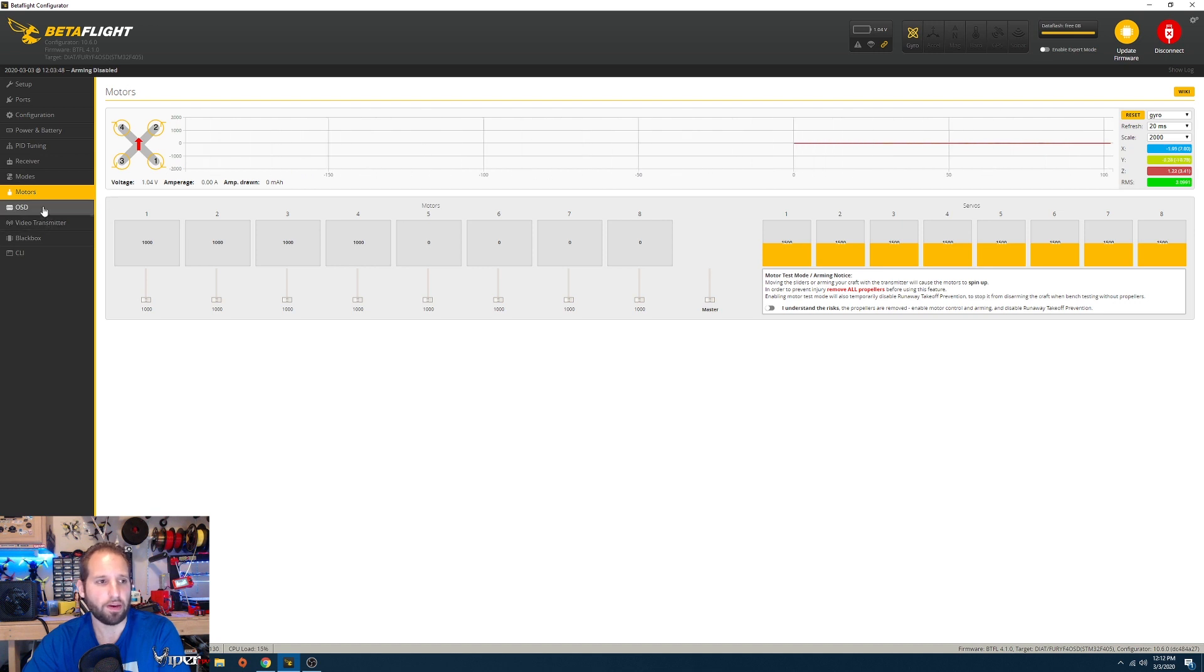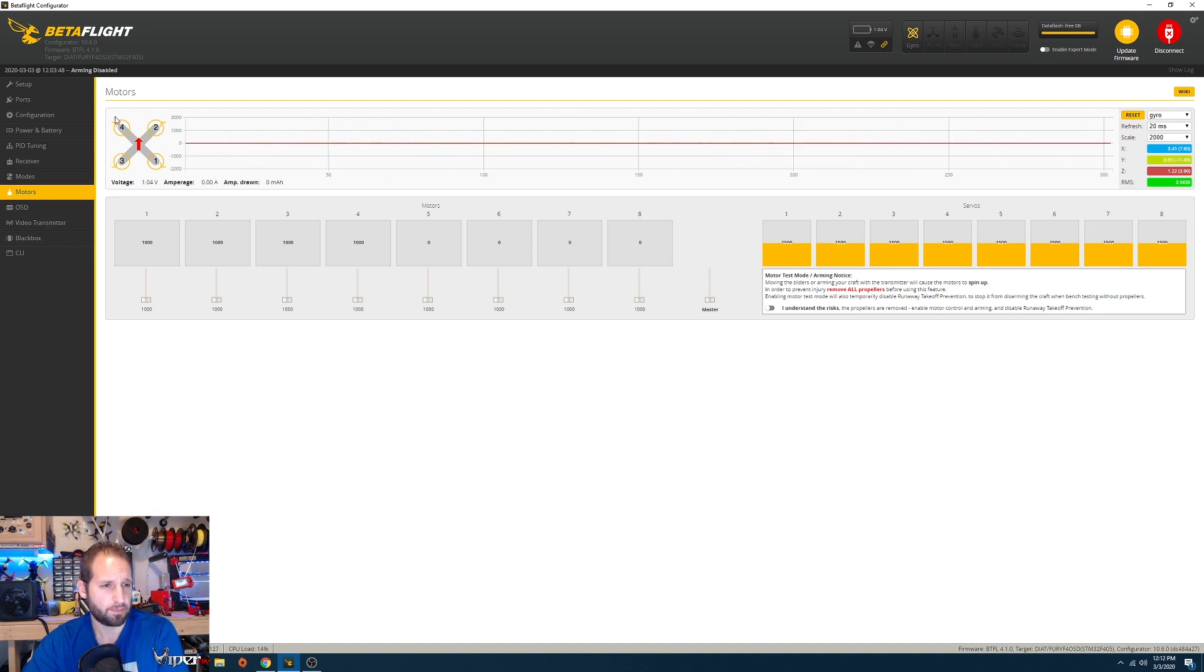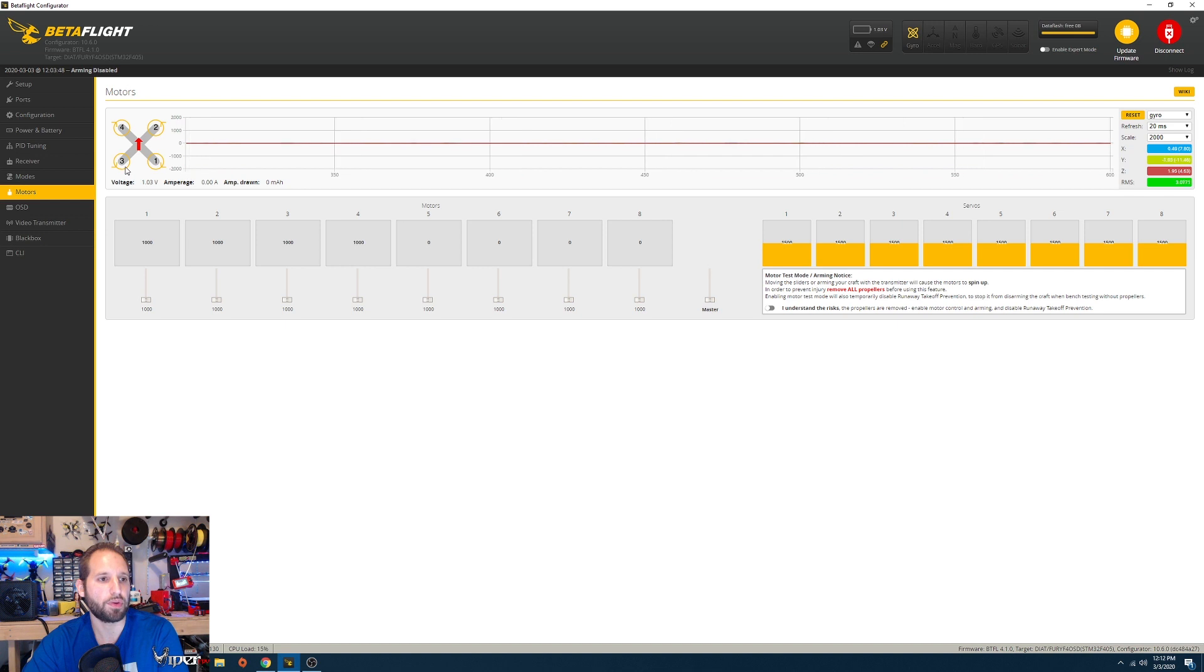We also have the motors tab. Don't do anything in here. Make sure your motors are spinning in these directions as you see here, and also when you're enabling one motor at a time, motor one goes on, motor two goes on, motor three goes on, and motor four goes on.